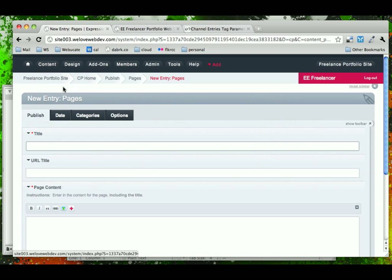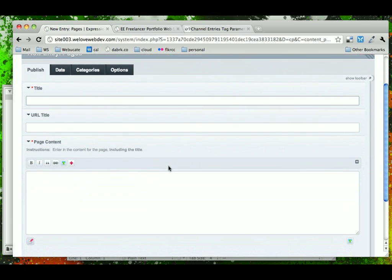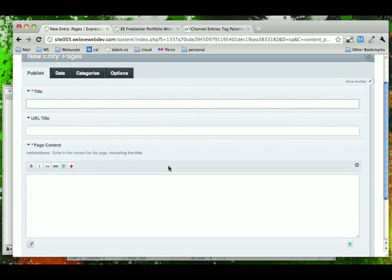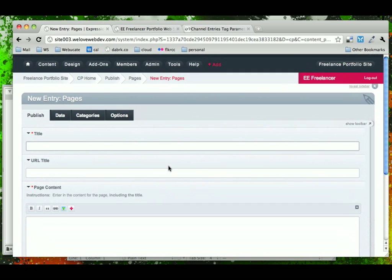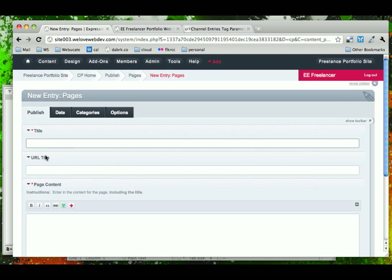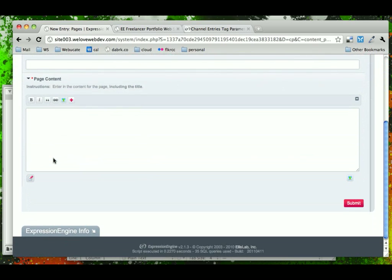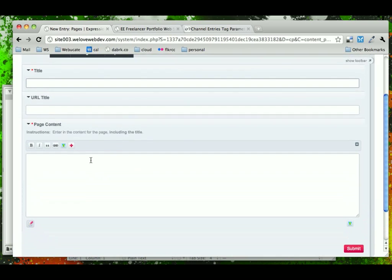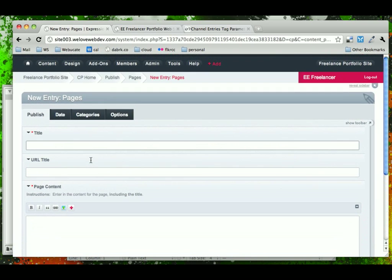When we click on Publish Content, we see the publish page for the channel that we're in. We see that there are two fields that are automatically in ExpressionEngine — the title and the URL — and then beneath that we see the page content, which is the custom field that we set up before.